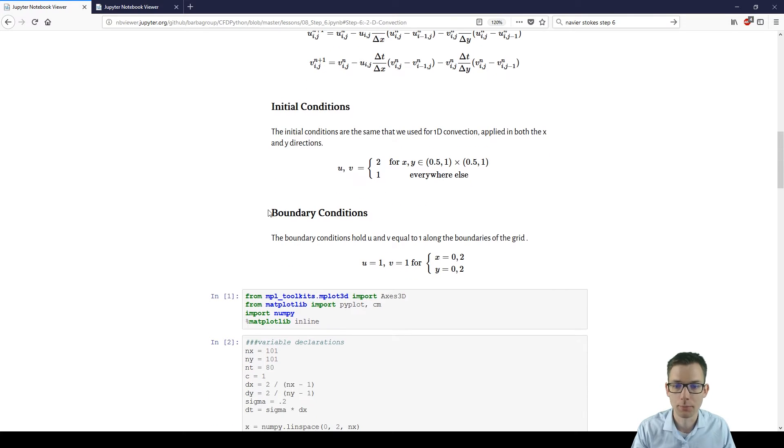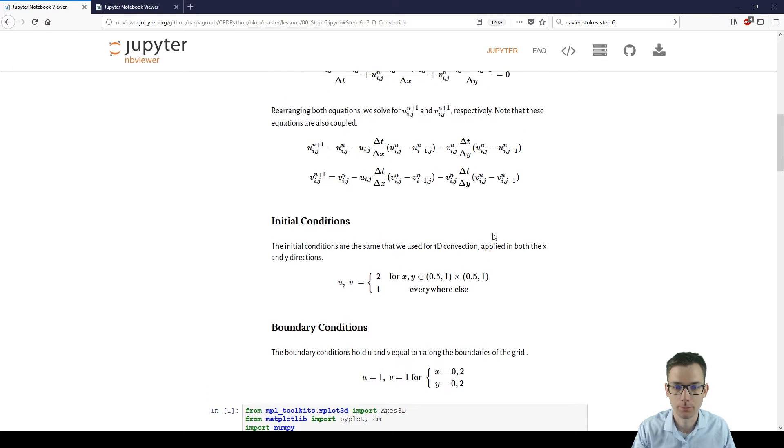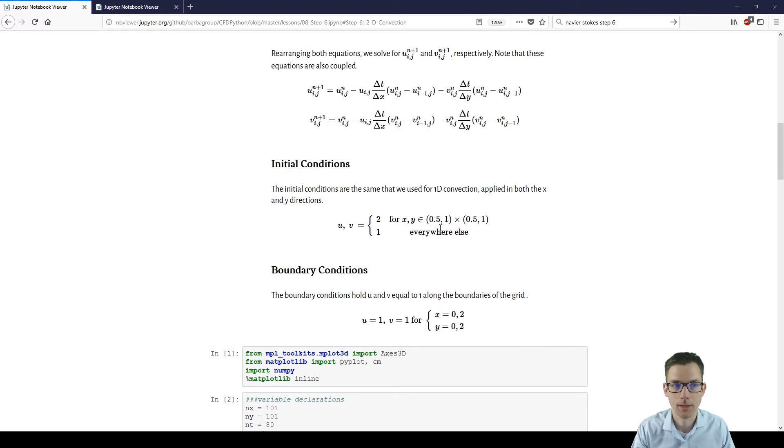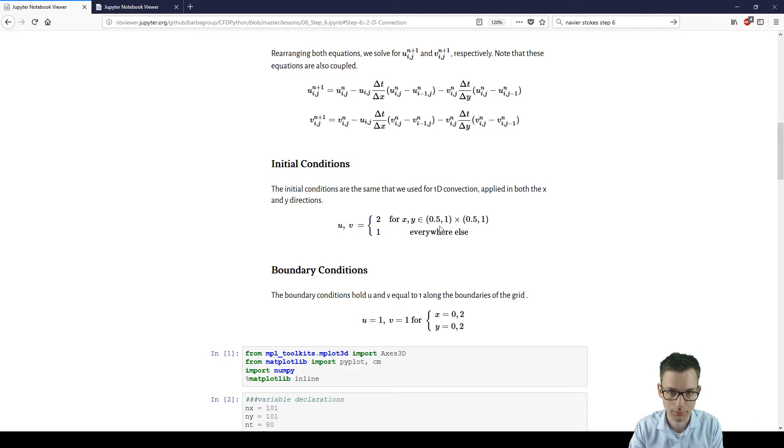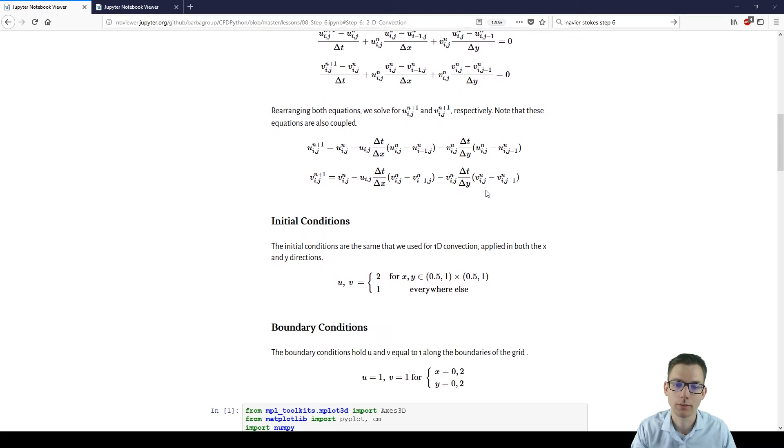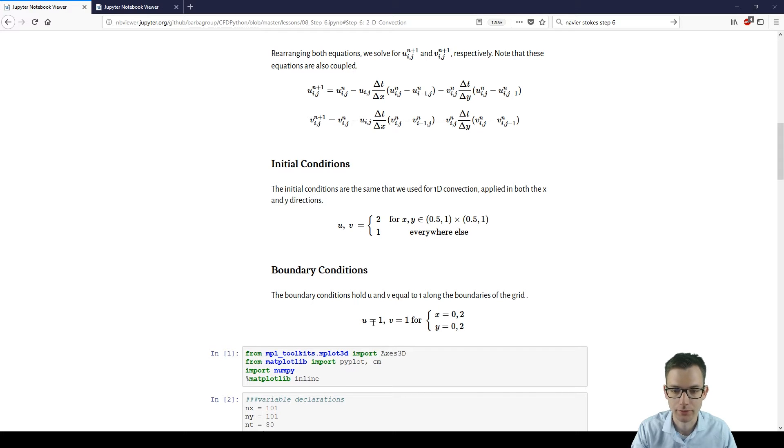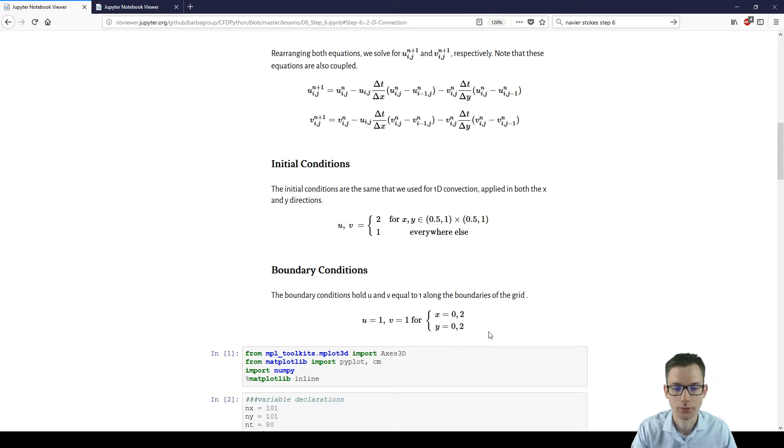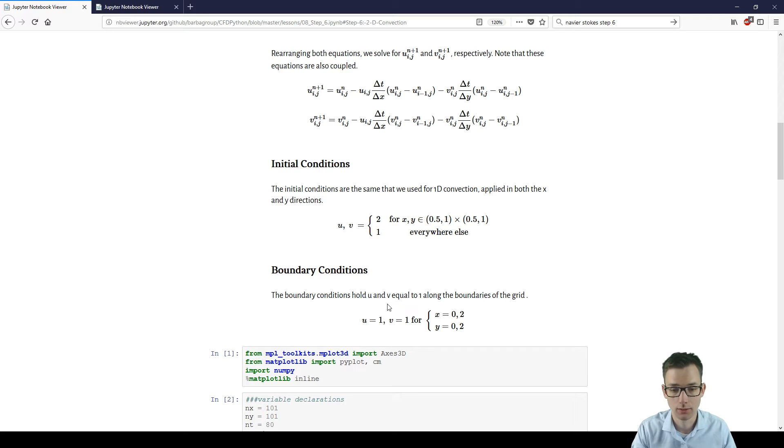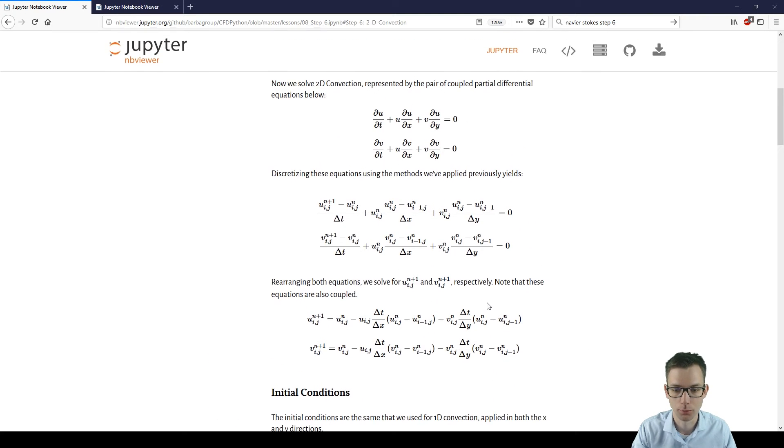And we have boundary conditions, as we cannot compute the edges because the edges we don't have a revolving boundary condition saying that the last element uses as the member next the first element, for example. So we just say that the edges are ones. So in boundary condition u equals one and v equals one for x equals zero or two or y equals zero or two. So the edges all around are set to one in each iteration of the time step loop.